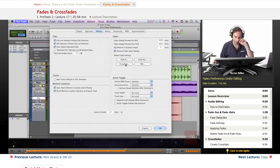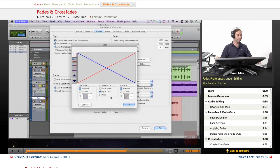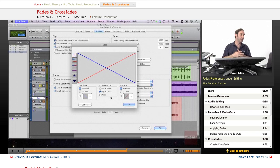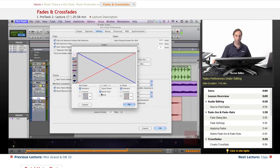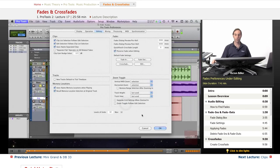Under Crossfade in Preferences, you can choose the in-shape and out-shape, and whether it's Equal Power, Equal Gain, or None. Equal Power works better with different types of audio; Equal Gain works better for similar types. You can link these the way you like, or choose None. The shapes are set right here in the options. You can set up your crossfades right here under Editing preferences.